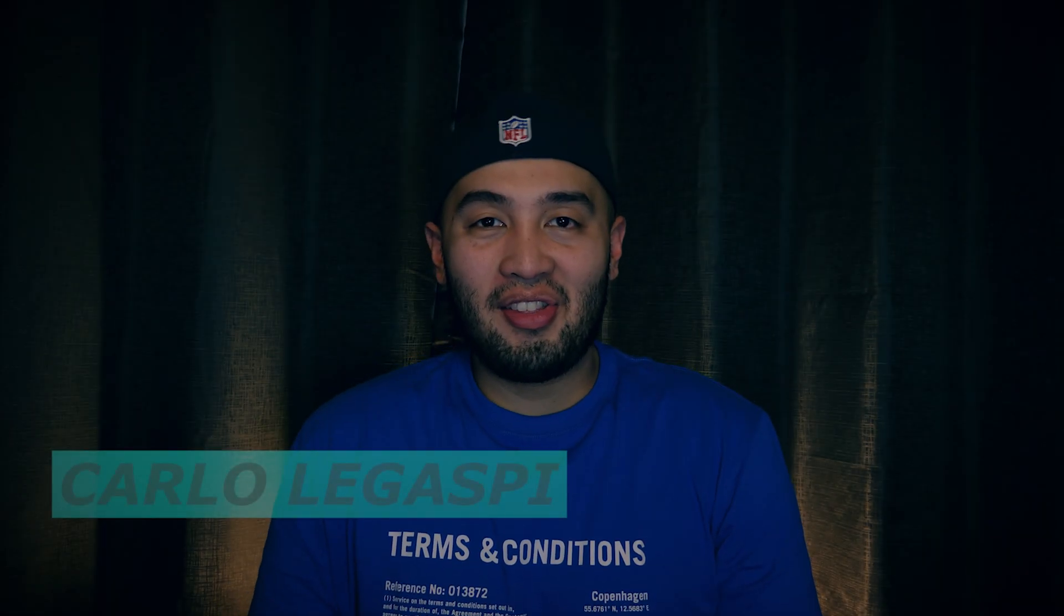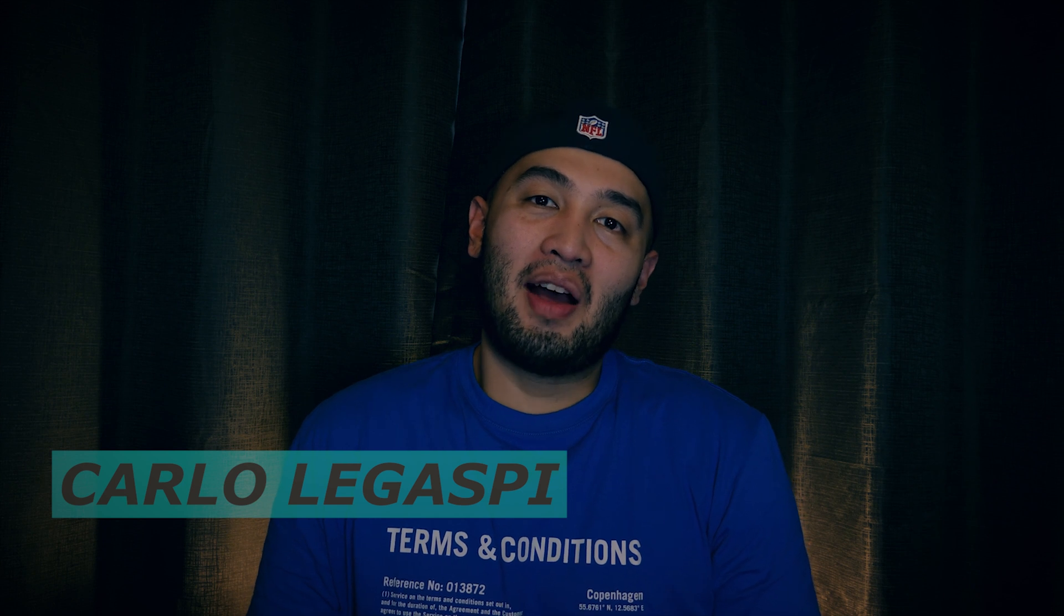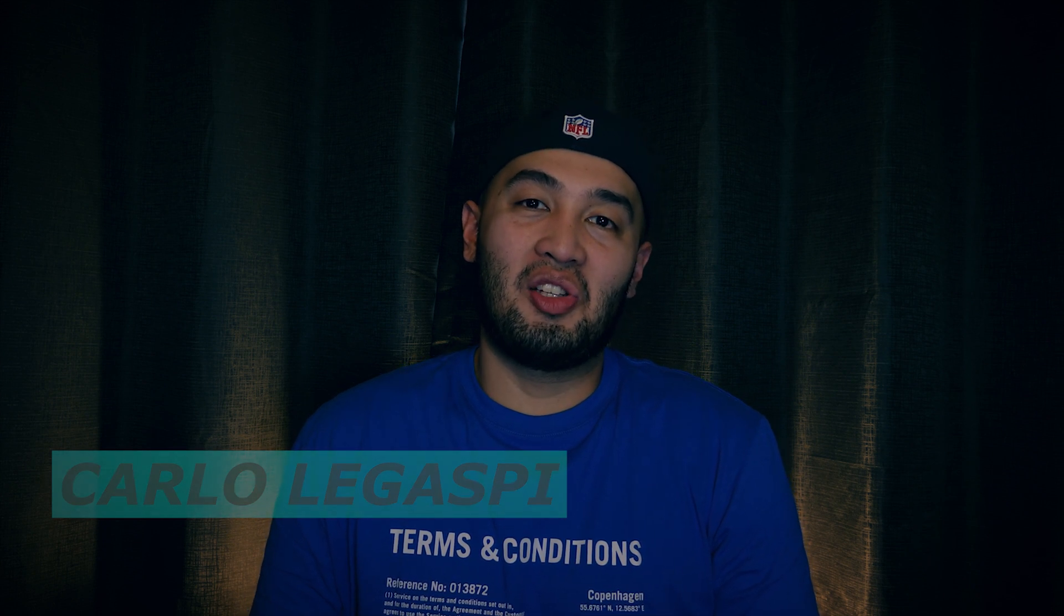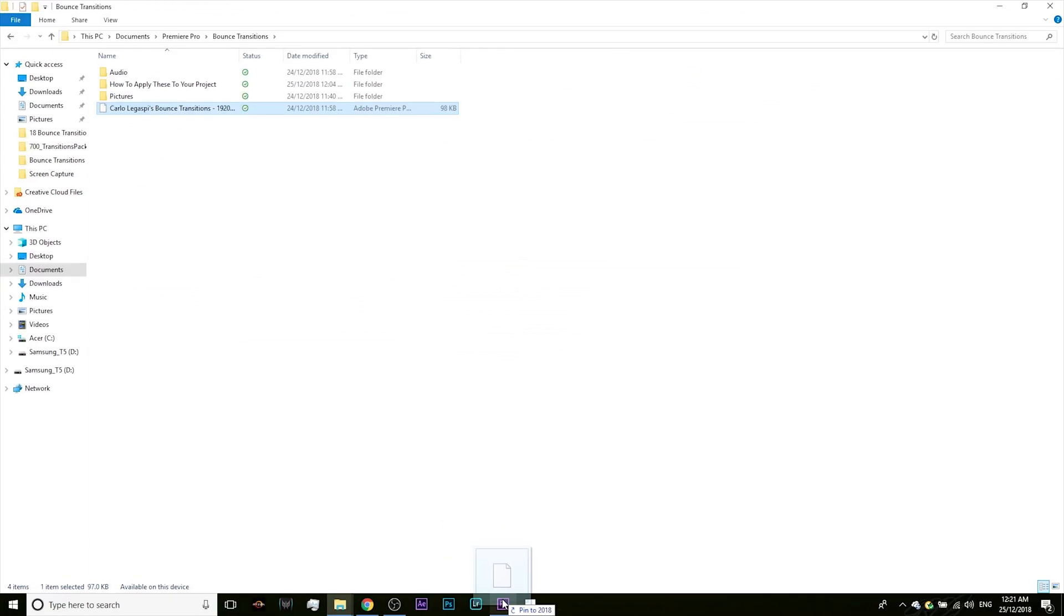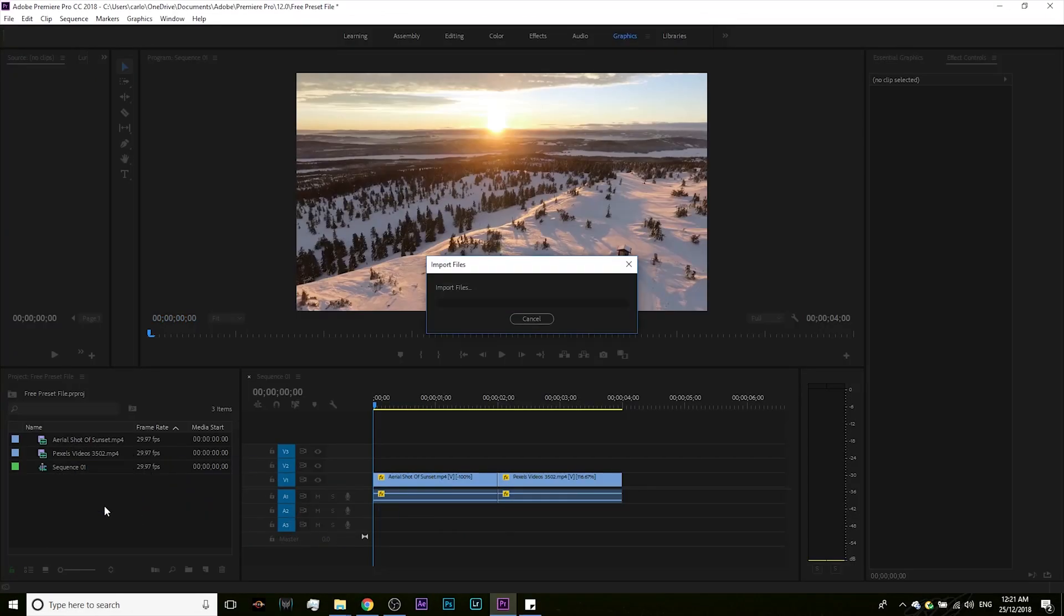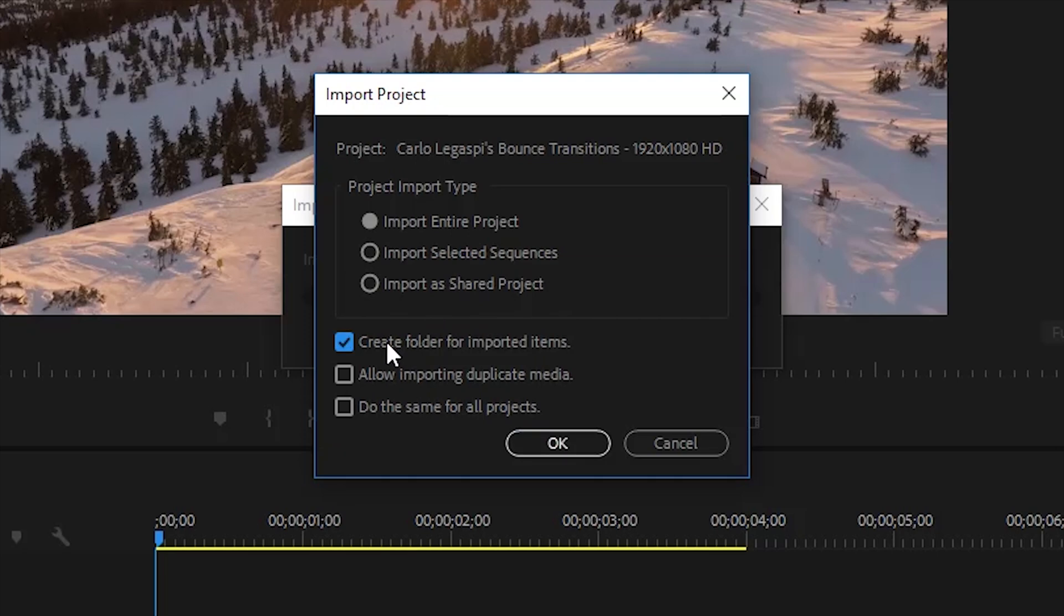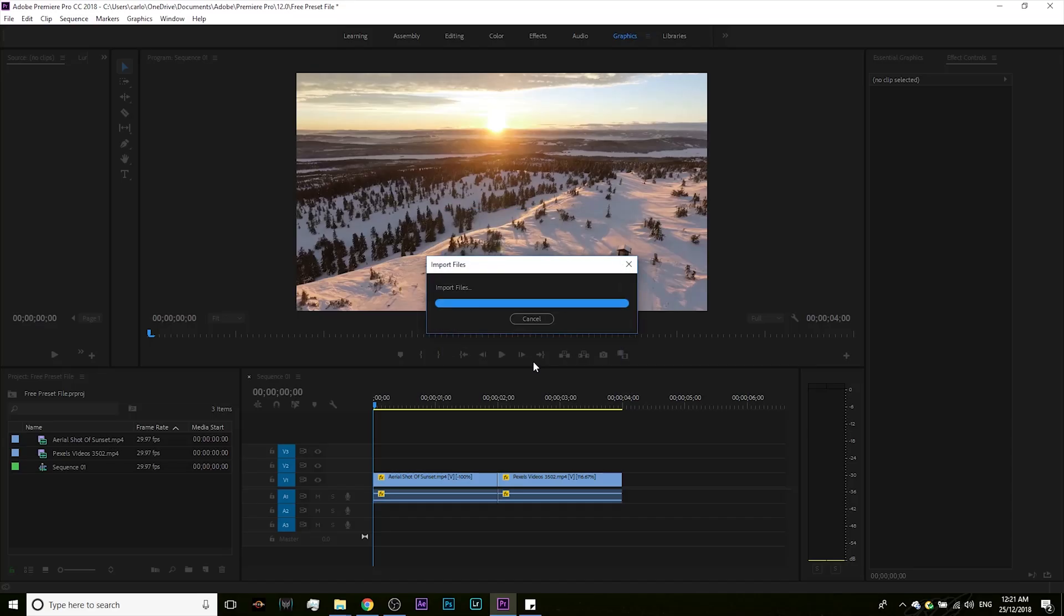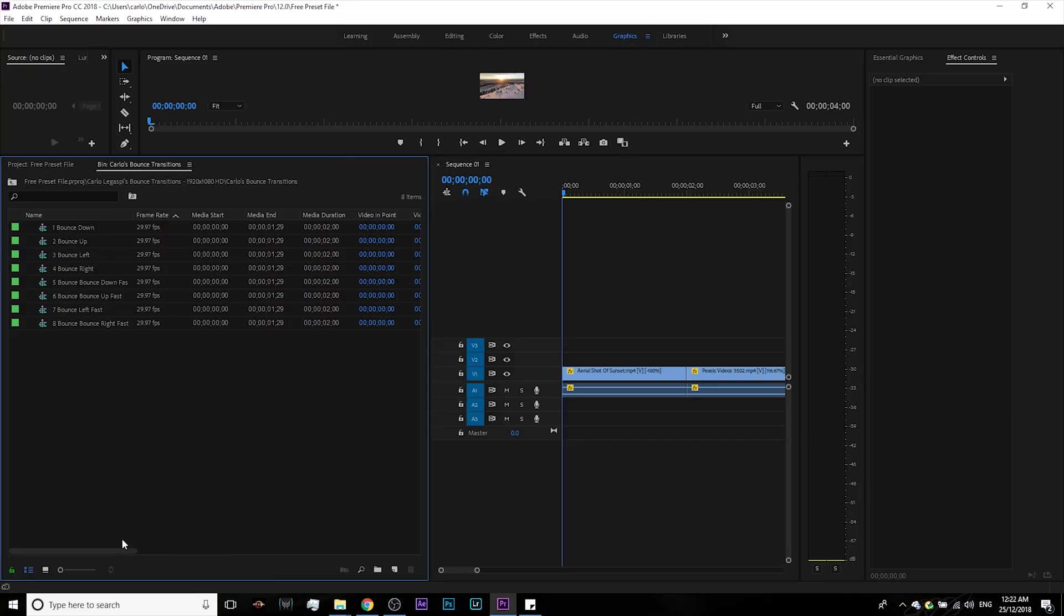Hey folks, Carlo here. Thanks for downloading my preset. Now it's time to show you how to use it in your project. Let's go. So you drag the preset file into your project and create a folder in Premiere.